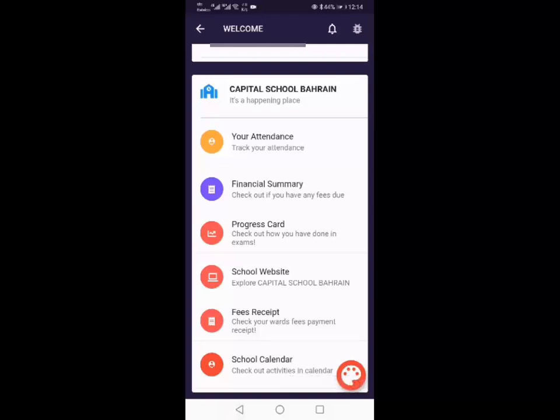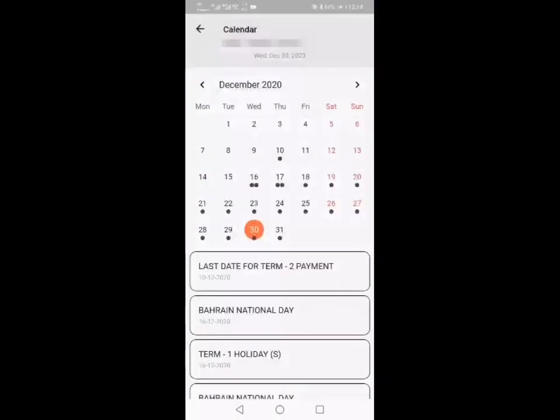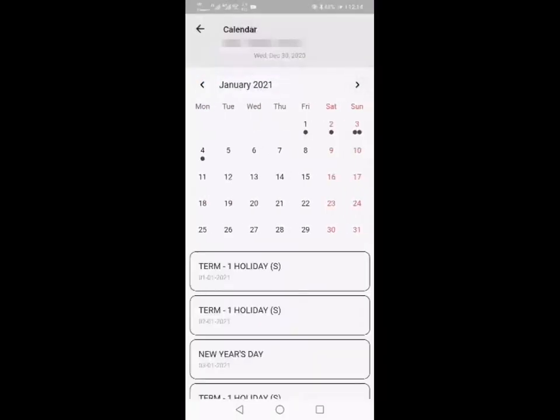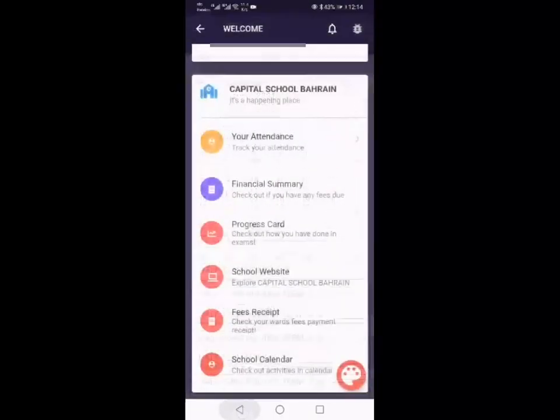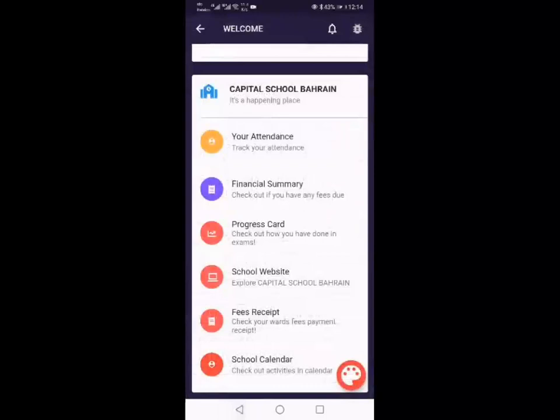The last one here is the school calendar. Obviously we're on holiday just now, but you can click onto any of the months and see if there's any goings on or happenings, special dates.